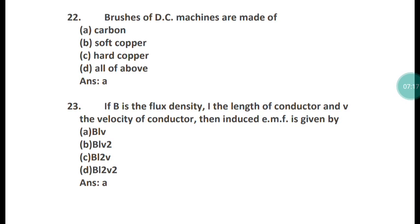Question 23: If B is the flux density, l is the length, and v is the velocity of the conductor, then the induced EMF is given by what formula? The formula is E = Blv, where B is the flux density, l is the length of the conductor, and v is the velocity of the conductor.